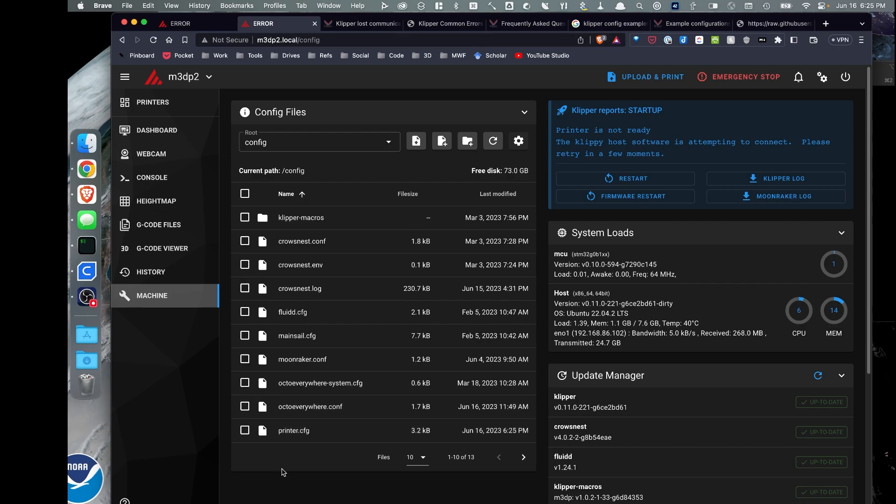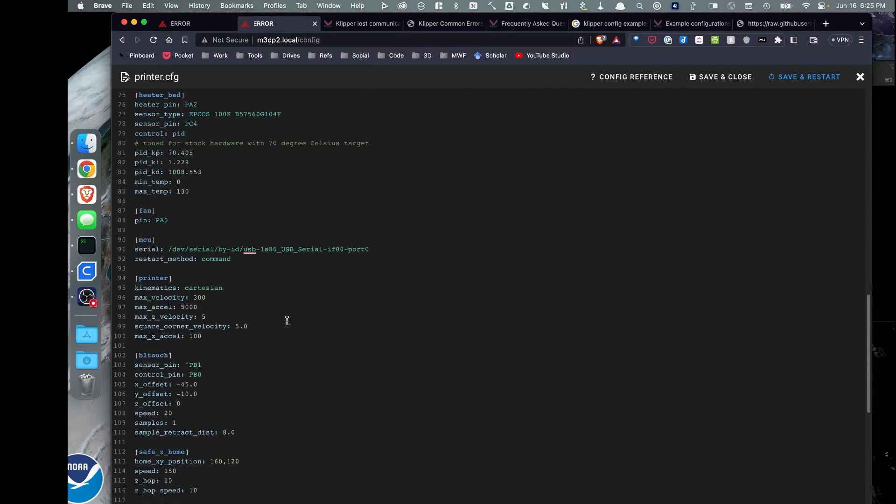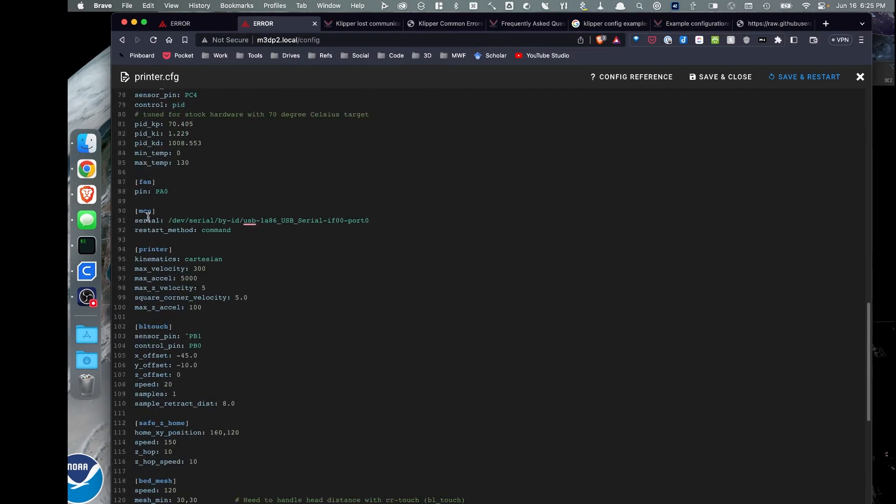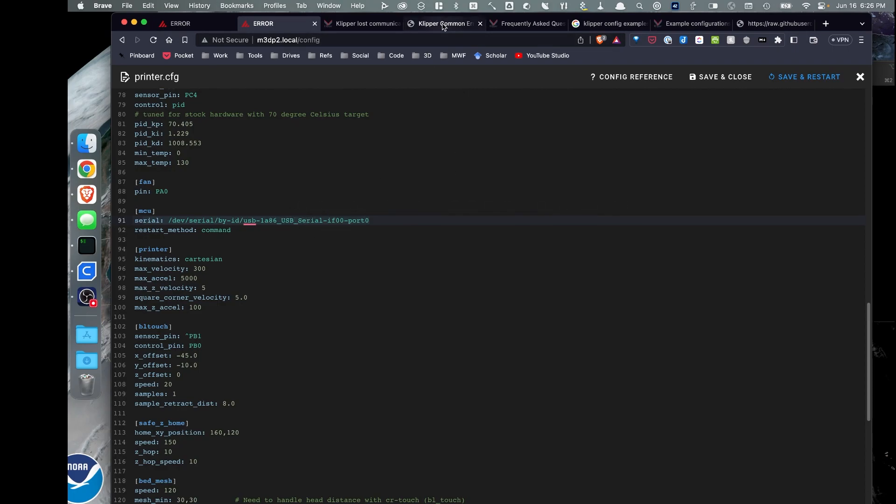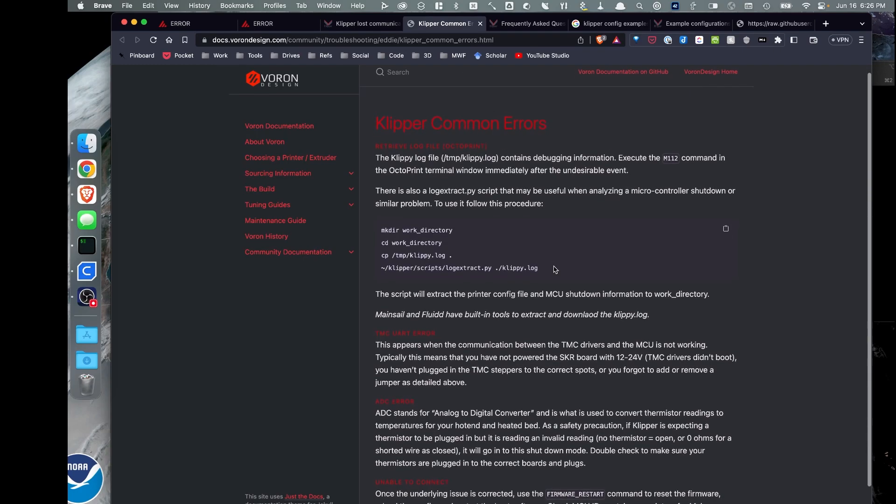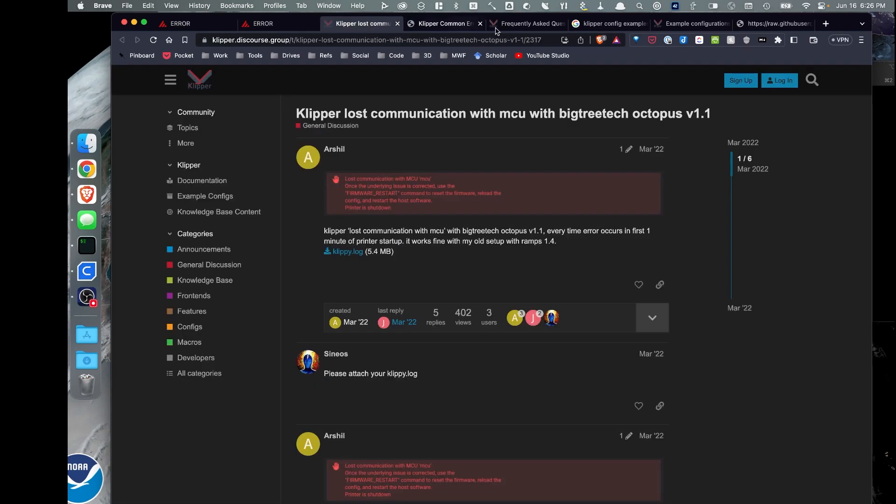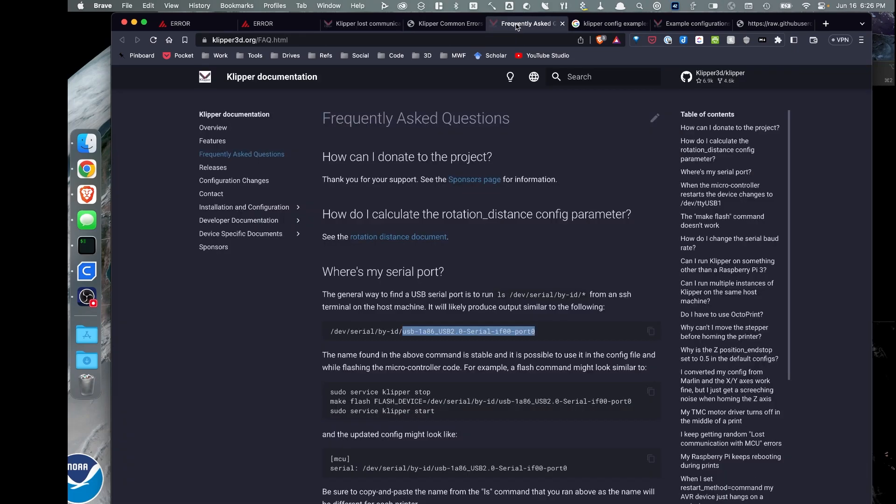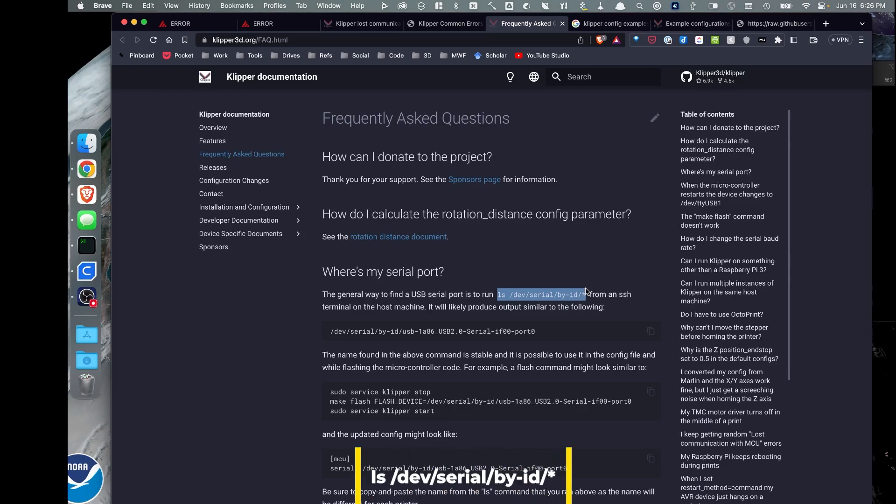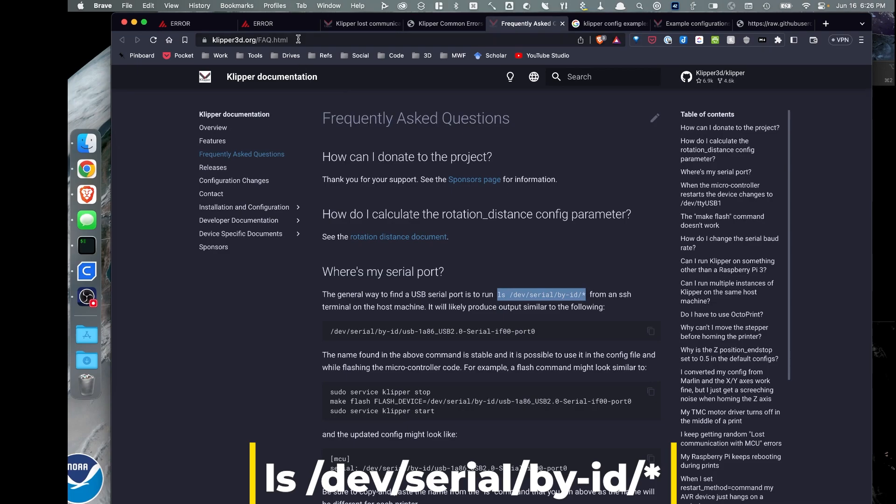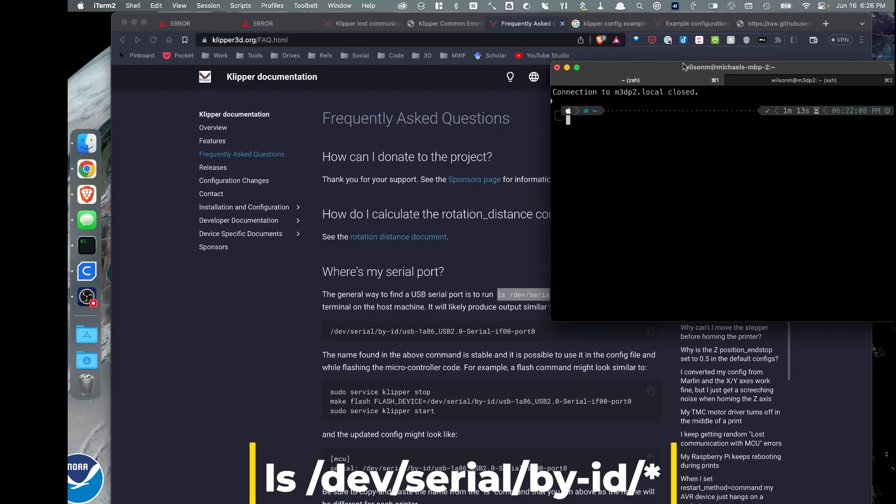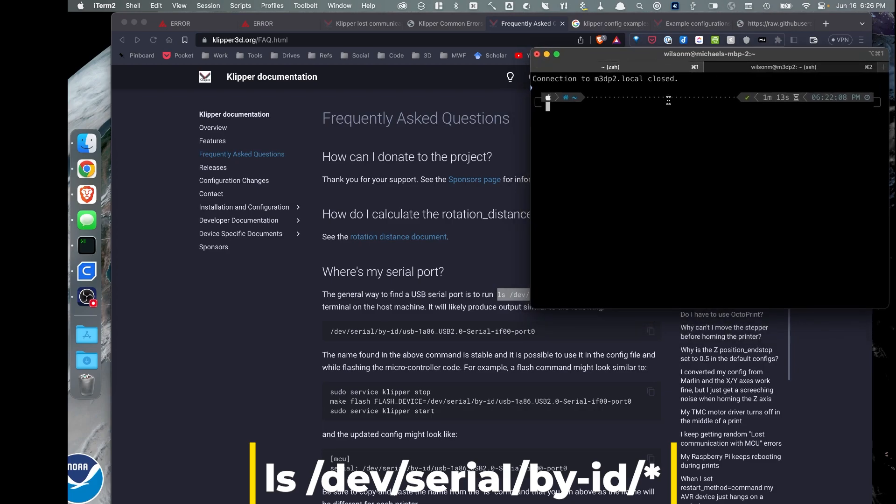And I'm still getting an error here. Now, this error I'm getting, one of the main reasons is I don't have this serial MCU set correctly. So let's show you how to capture this information. And I'm just going to go over to the Klipper documentation. Let's find the command. So here's the command we're interested in. This lists the MCU that's attached to the Pi or the PC.